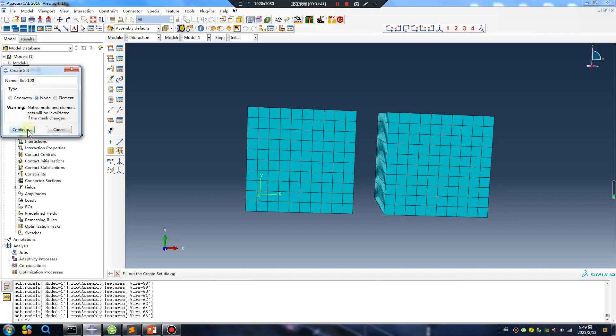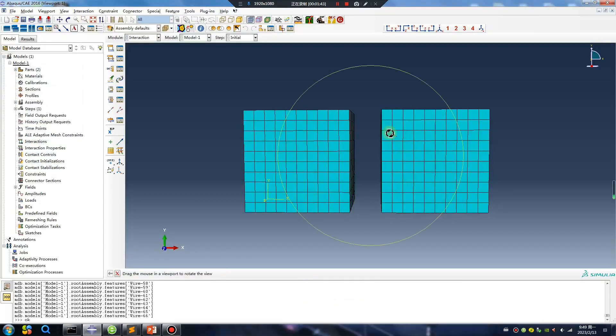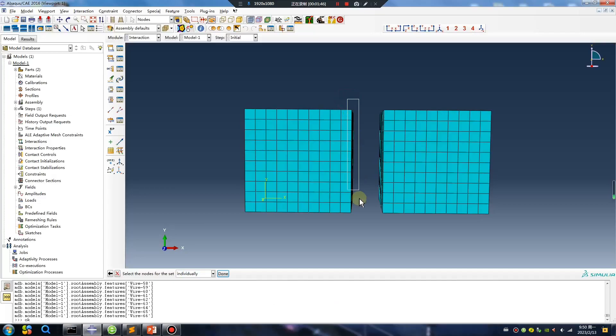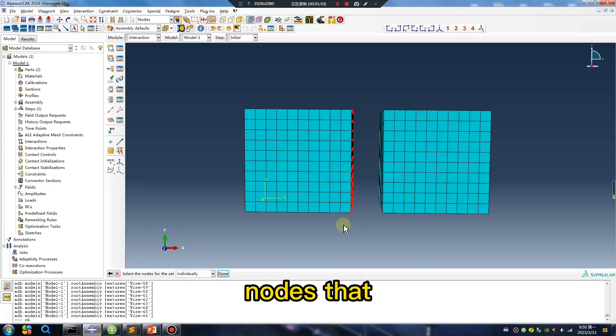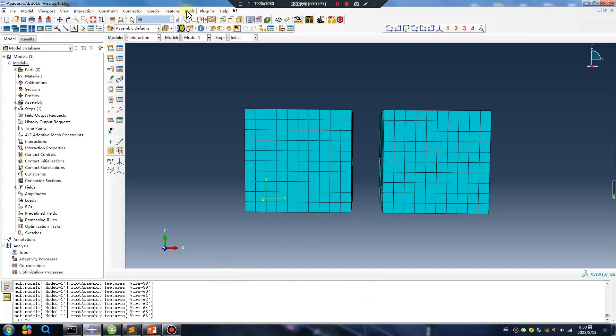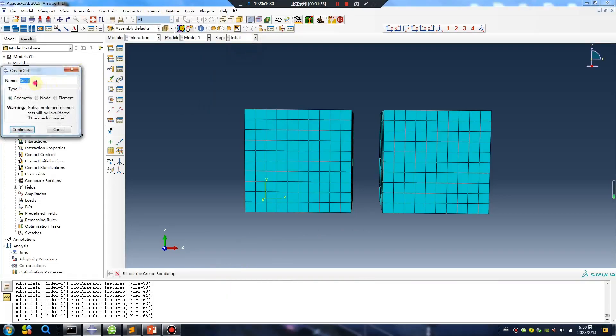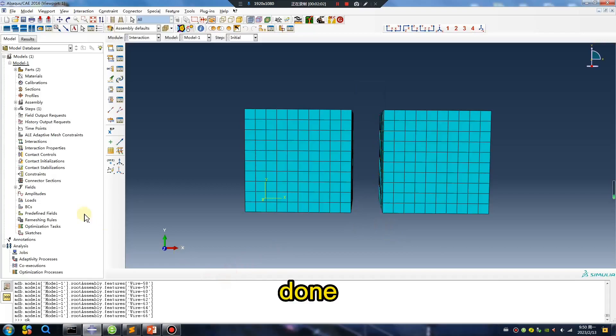Continue. Select the top surface node, done. Same operation, done.